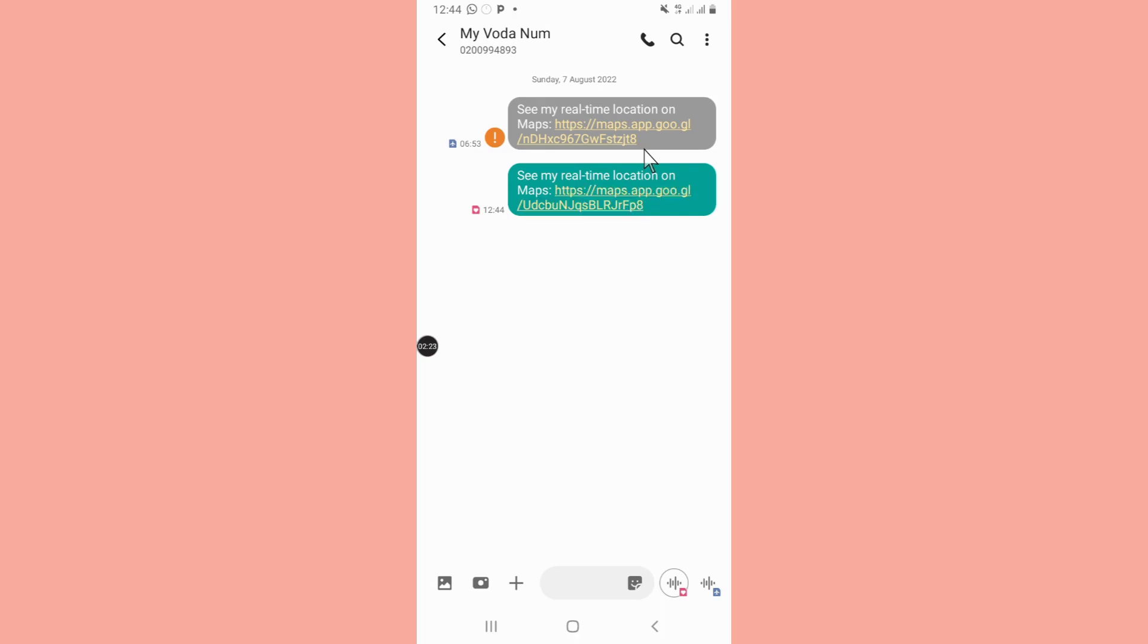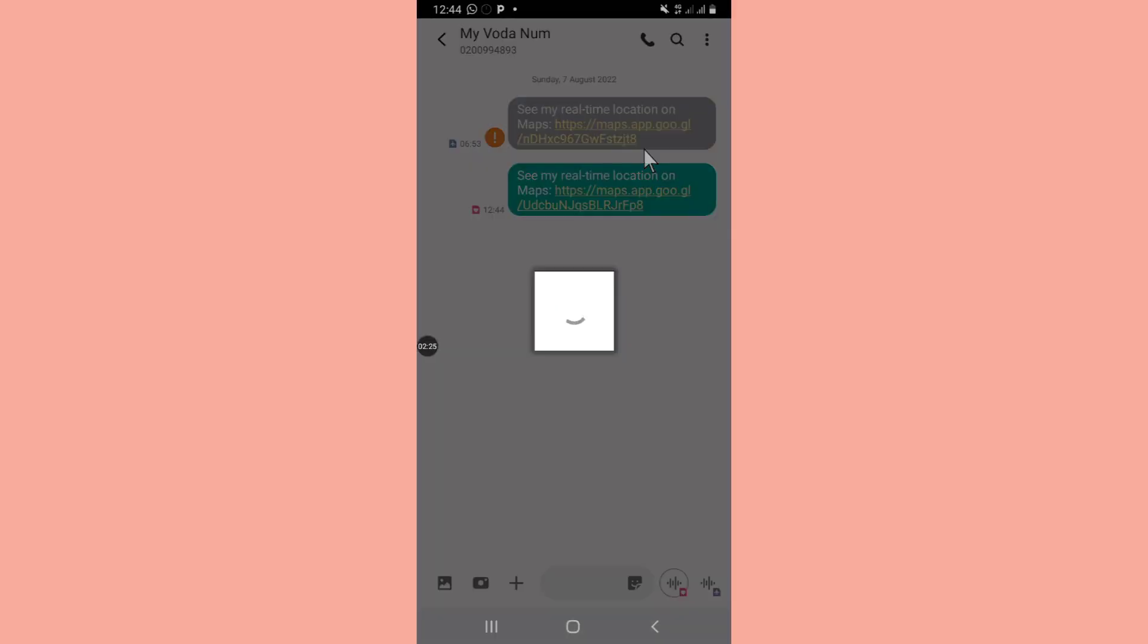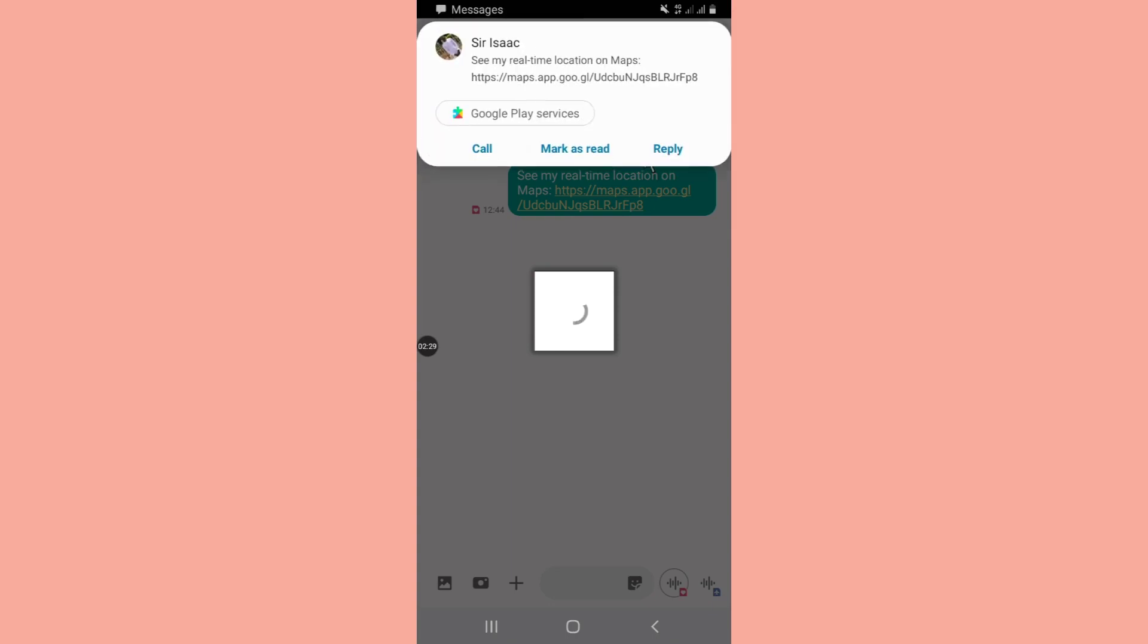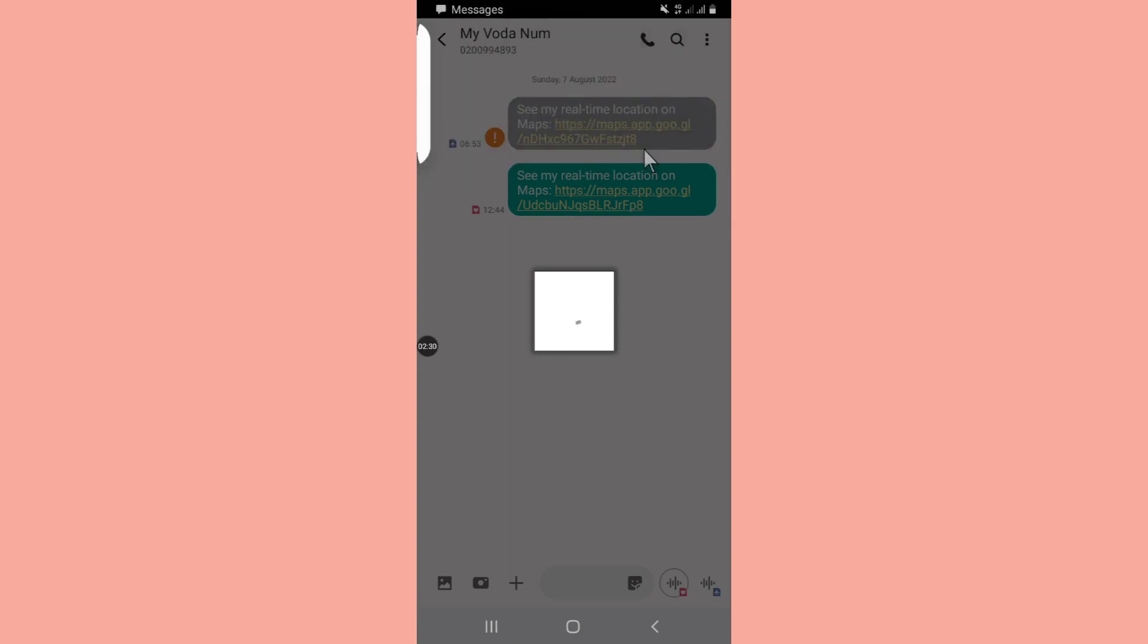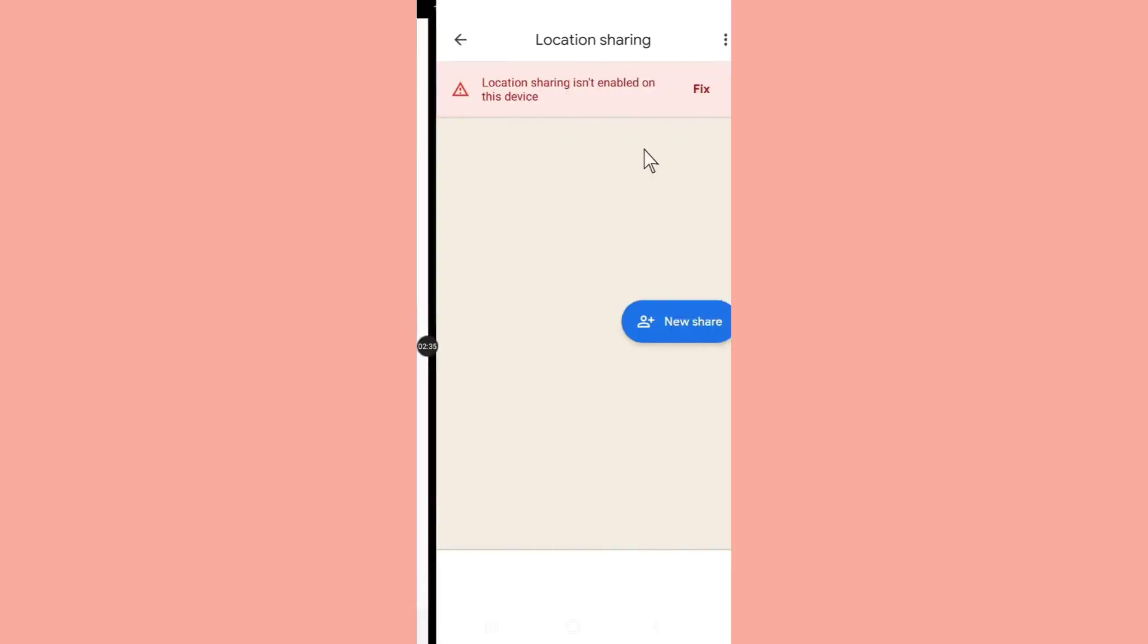This is the simplest way to check the location of your partner, your children, or anybody that you want to hack his or her location. Thank you for watching the video.